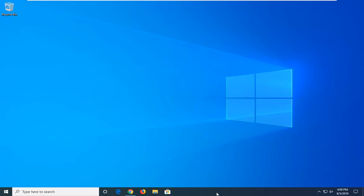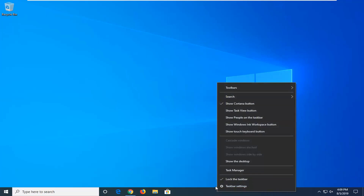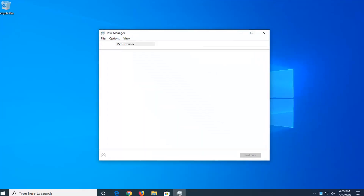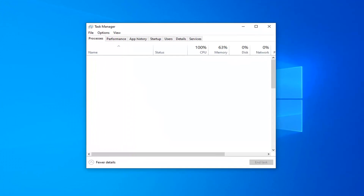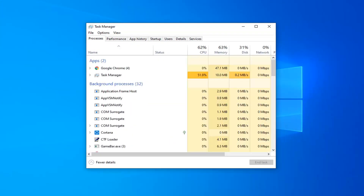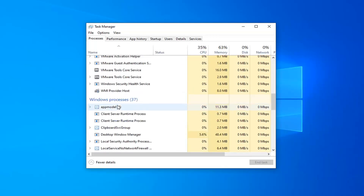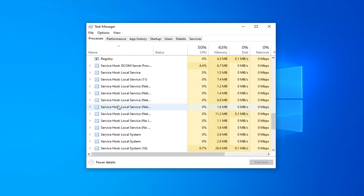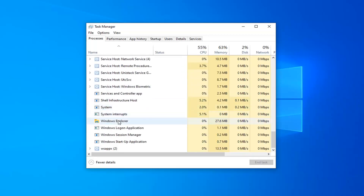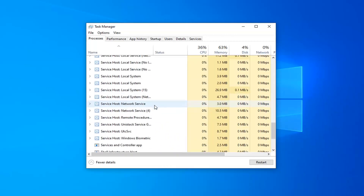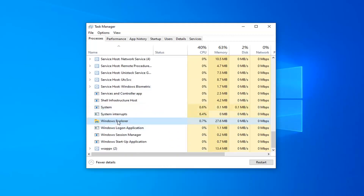We're going to start by right-clicking on the taskbar and then select Task Manager. On the left side, you want to look for something that says Windows Explorer. Go ahead and scroll down a bit underneath Background Processes. Underneath where it says Windows Processes, again scroll down — it should say Windows Explorer. Select the Restart button right here.